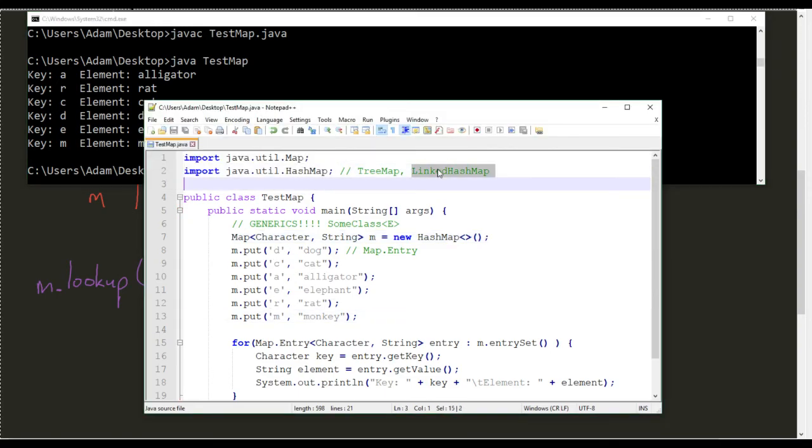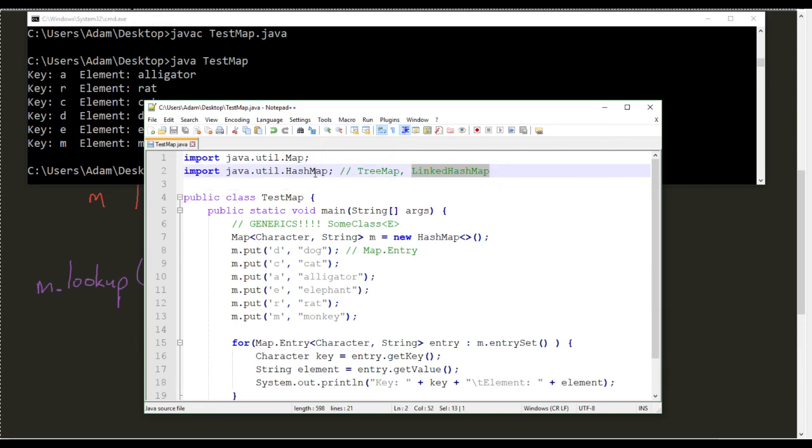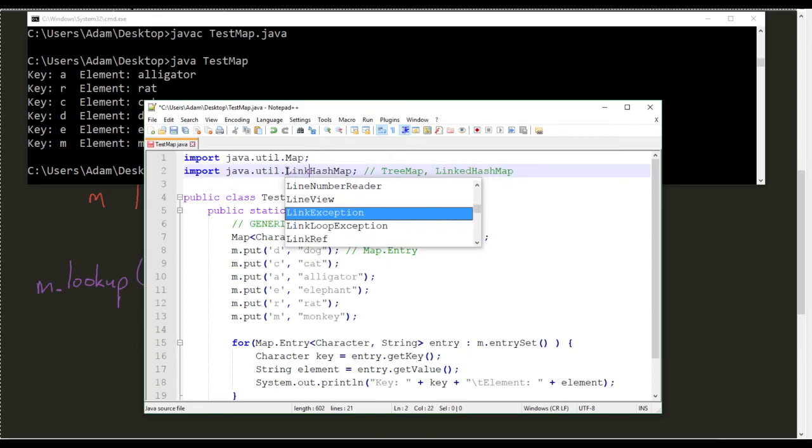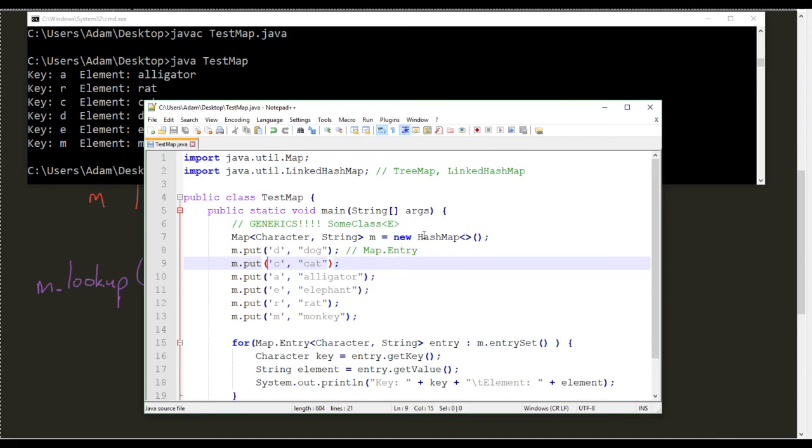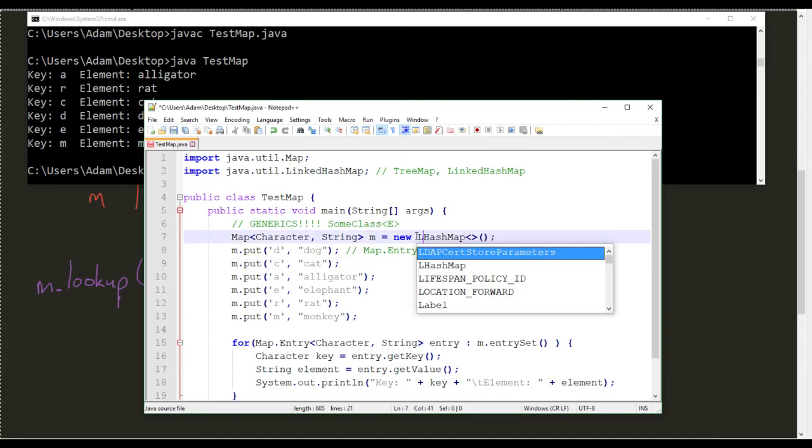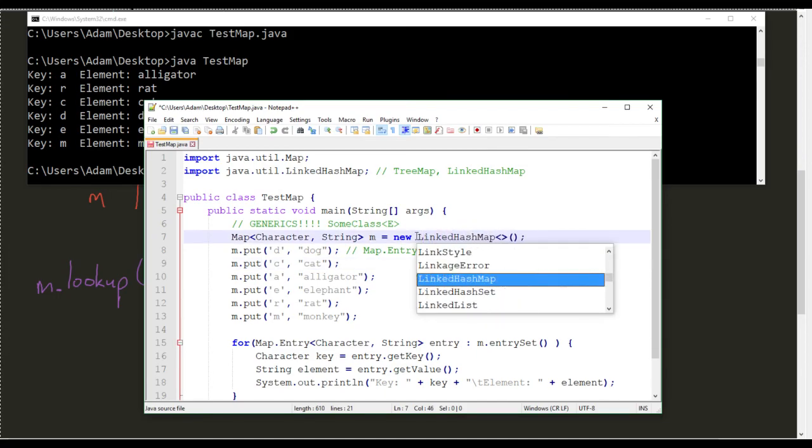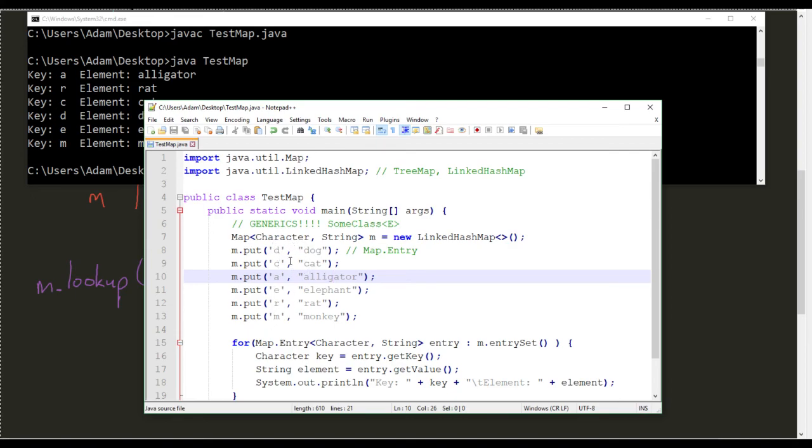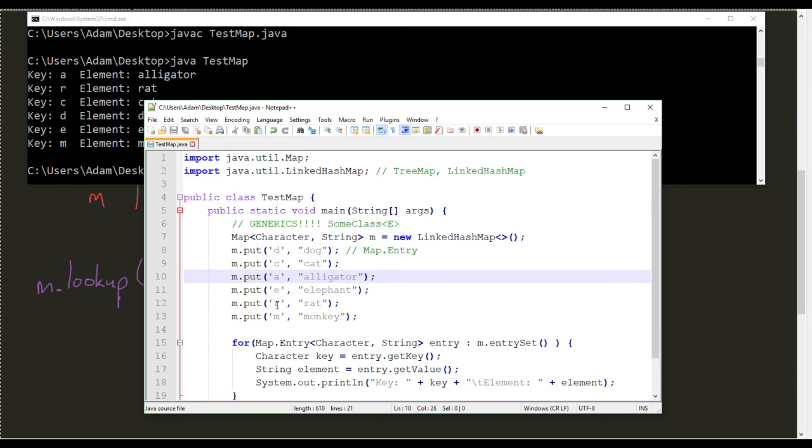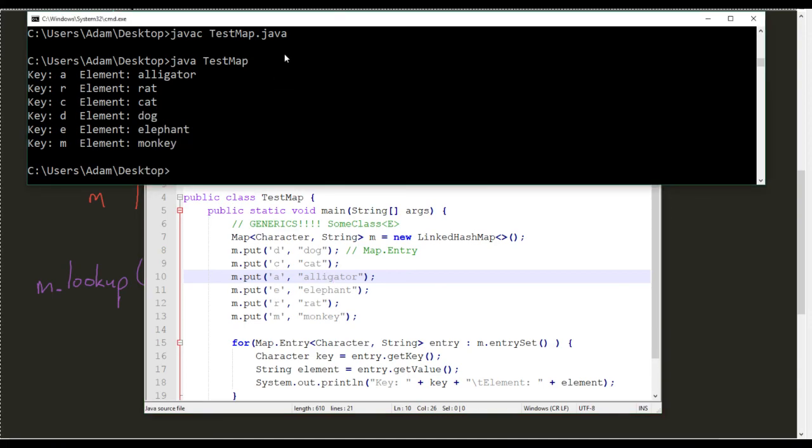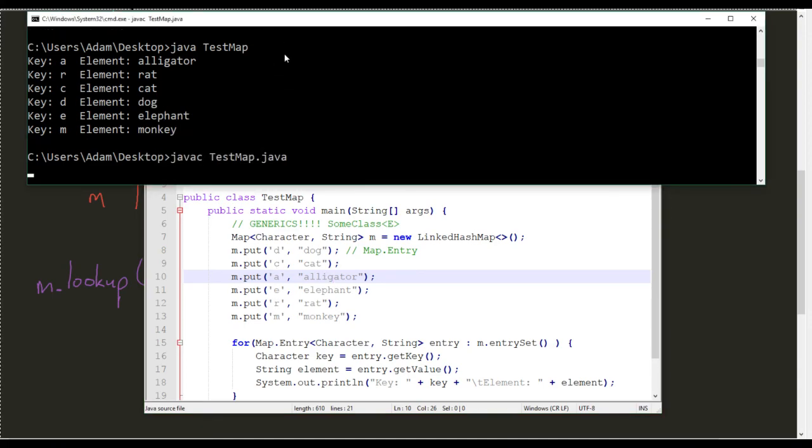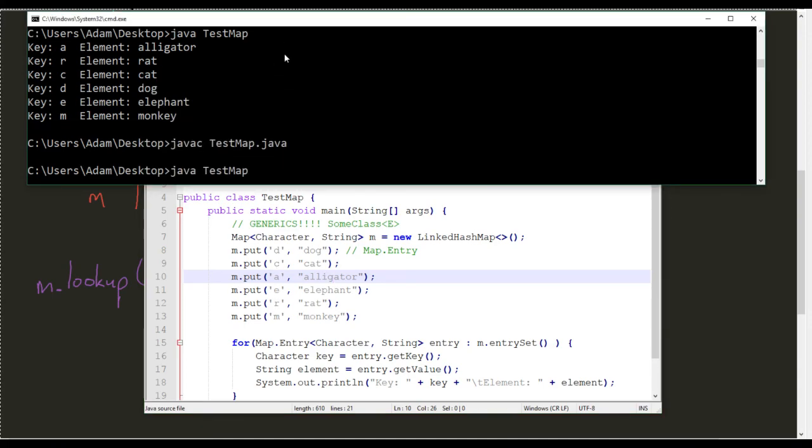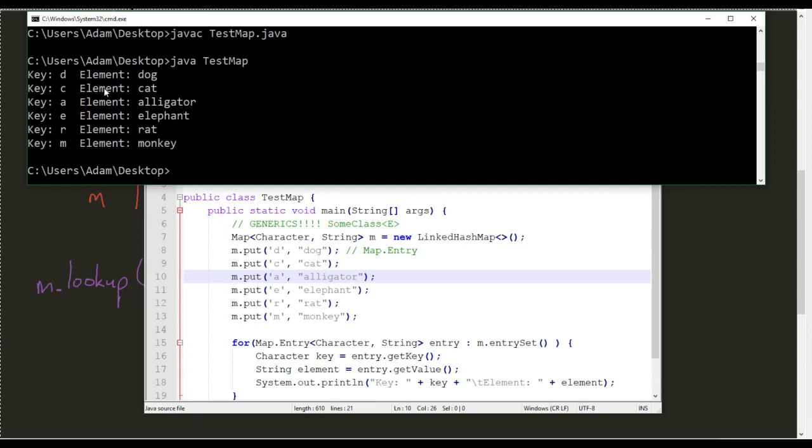But what about that linked hash map? Since that's sort of the last one that we haven't touched on yet, linked hash map. This is going to allow it to kind of be stored in the order it was put in. So, it should say, D, C, A, E, R, M. D, C, A, E, R, M.